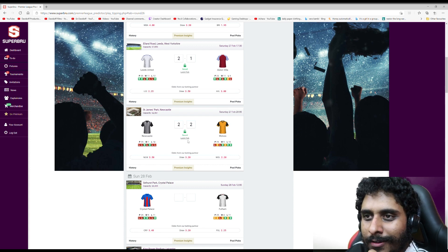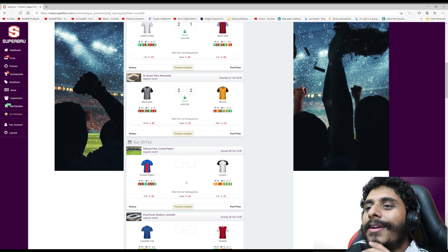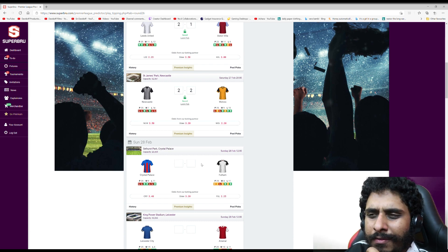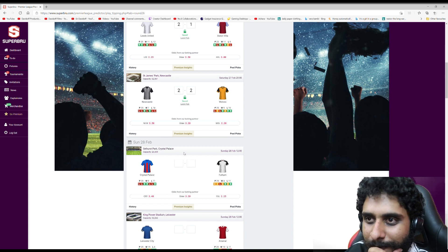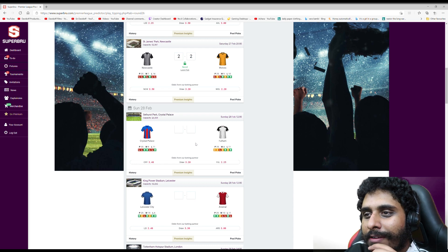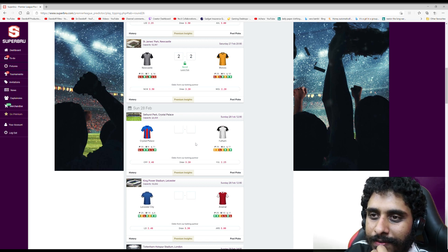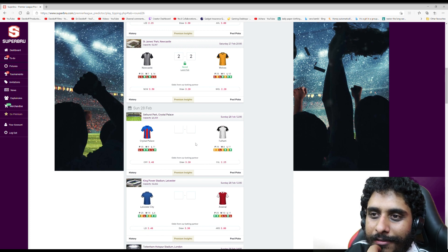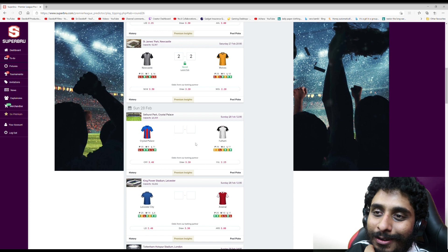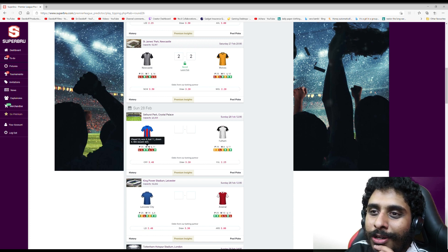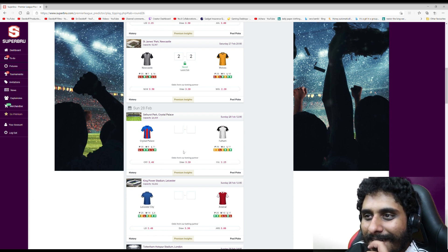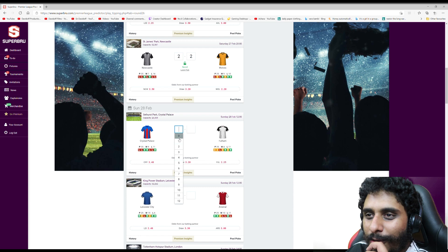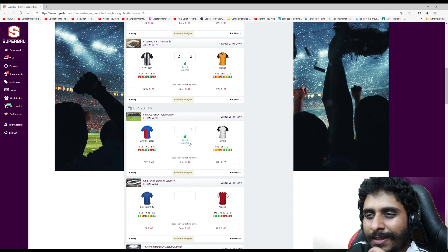Palace v Fulham - bit of a London derby, though not really a fierce rivalry. I feel like Fulham have been playing better compared to the start of the season. With Palace they're very up and down - they can definitely play well and win games but they also lose a lot of games. I'm gonna say draw - 1-1 between Palace and Fulham.